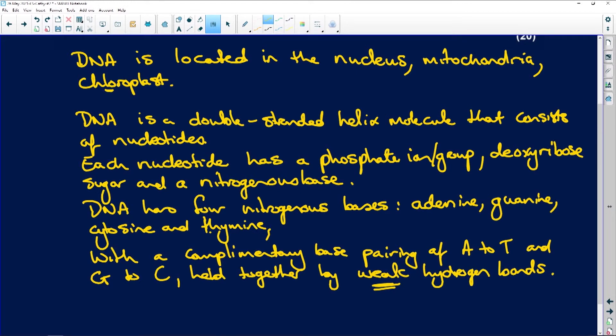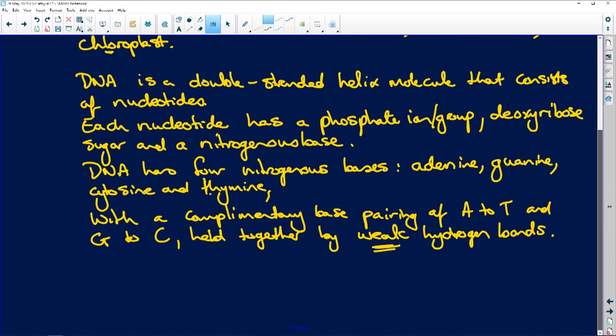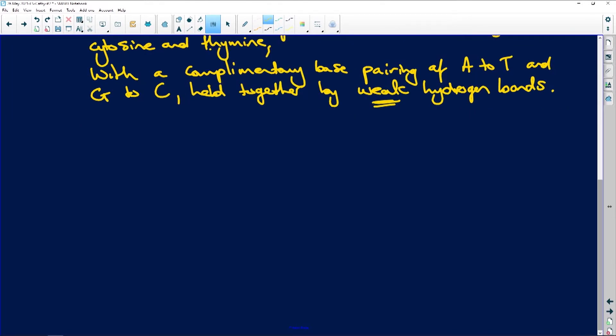There has been nothing difficult here so far, and this is already eight marks in the bag. Where is the DNA located? Is it double-stranded? It's double-stranded, it's twisted, it consists of nucleotides. It's got adenine, thymine, guanine, and cytosine with a complementary base pairing — adenine to thymine and guanine to cytosine — held together with weak hydrogen bonds. Marks for easy giveaways.